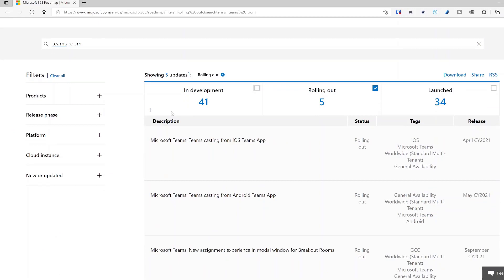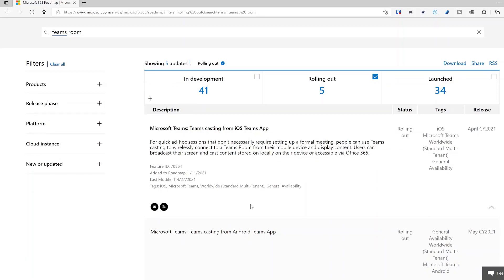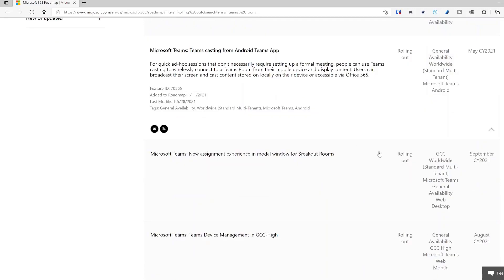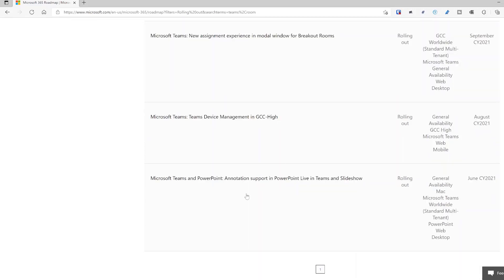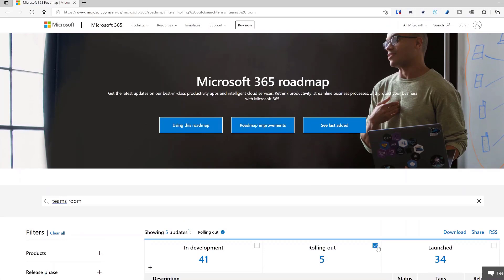What we have here is Teams Casting for the iOS app — so on your phone or tablet you're able to cast and wirelessly share content, whether that's a PowerPoint or your screen. That's from the iOS Teams app, and also available for the Android app. We also have breakout rooms, device management in GCC High, and Teams annotation in PowerPoint Live — all rolling out now.